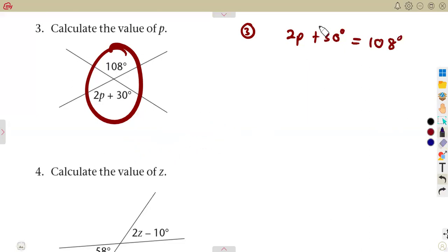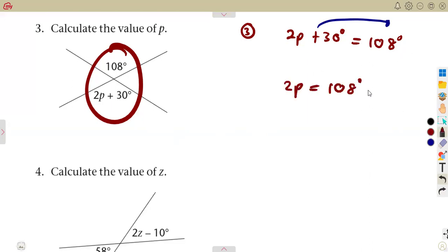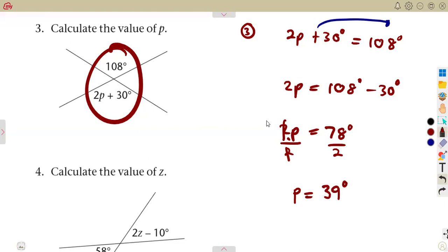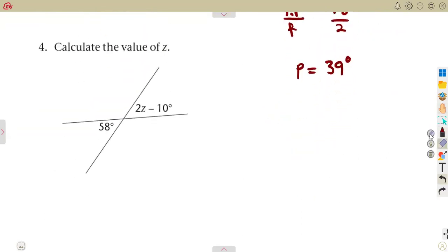Take 30 to the other side — it becomes a negative since it was positive. So 2P equals 108 minus 30 degrees, which is 78 degrees. Then divide by 2 to obtain the exact value of P, which gives you 39 degrees. That is the value of P. If you substitute it back, you must obtain 108.